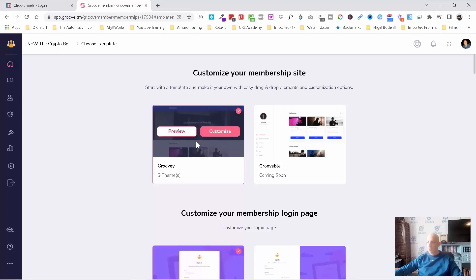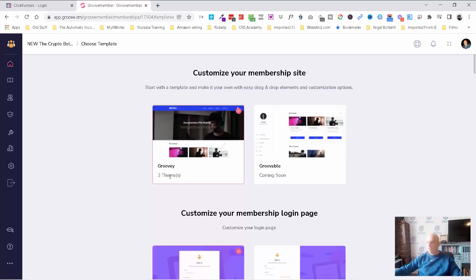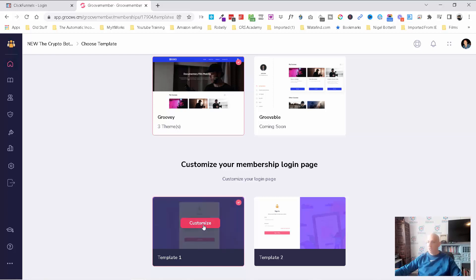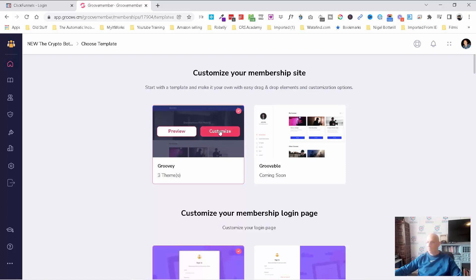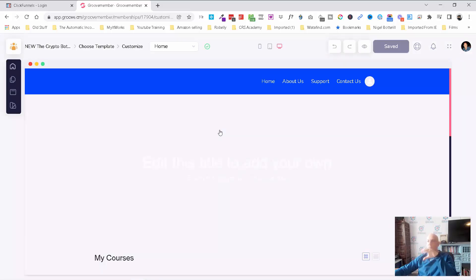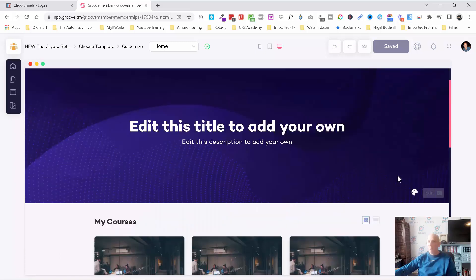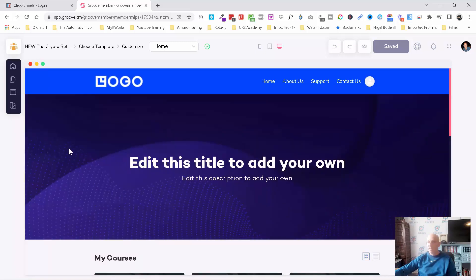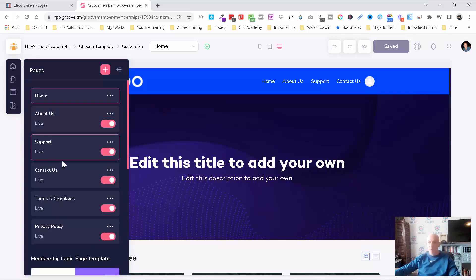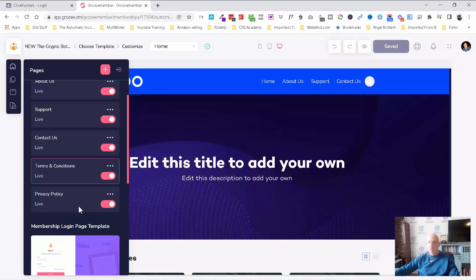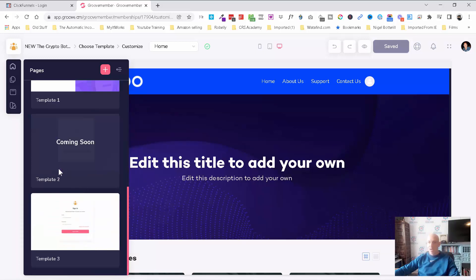As you can see, we've got a Groovy theme — there are three themes there with more coming soon. The other new thing you can do in GrooveMember 2.0 is customize the login page as well. This is your members area once people have logged in — it's like a website inside. You've got courses, you can add additional content, modify the title, the background, the logo, and it automatically sets up a home, about us, support, contact us, terms, conditions, and privacy policy.